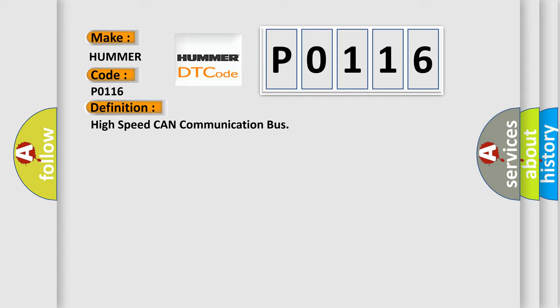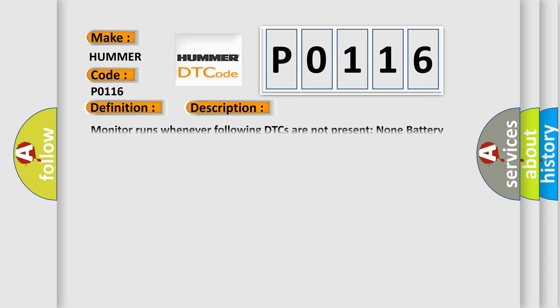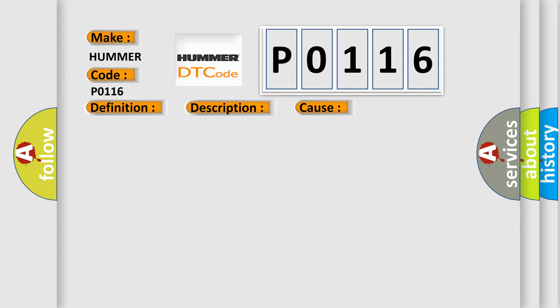And now this is a short description of this DTC code. Monitor runs whenever following DTCs are not present. Battery voltage 10.5 volts or more. Power switch on ignition.